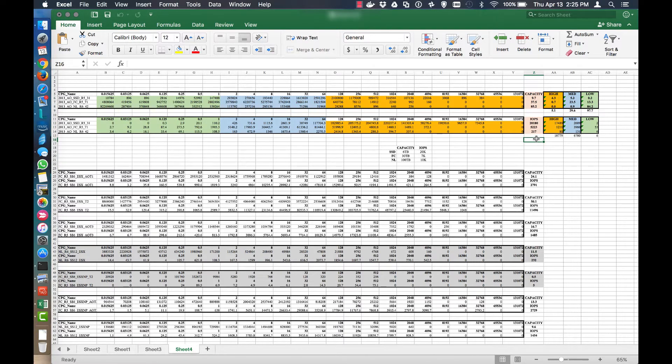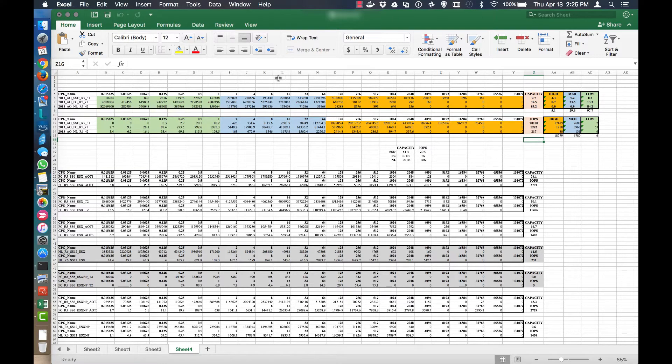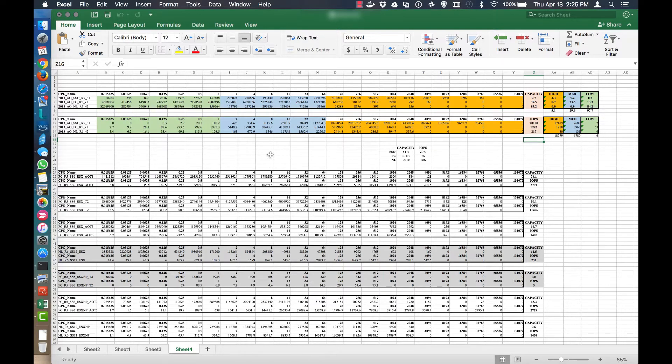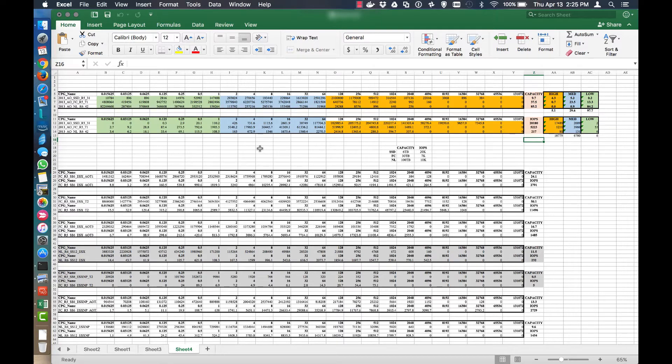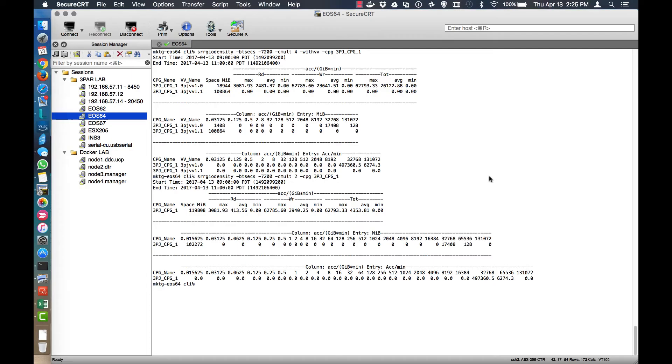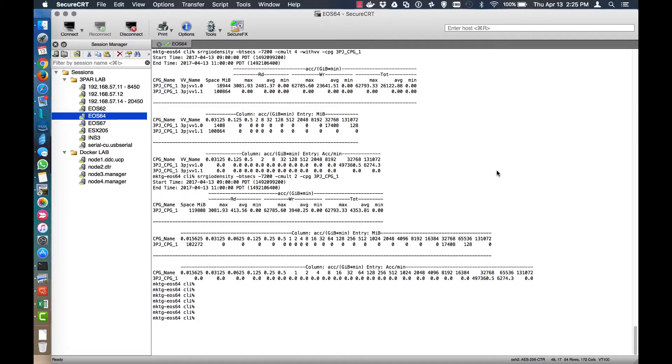So let's give you just a lab example of what these would look like in a test that I'm running, and then putting together the spreadsheet so you can kind of illustrate those for yourself and track your own CPGs, VVs, and AO policies. So now we're on my test system. And I've already ran the commands a couple of times just to make sure the data was being collected in system reporter.